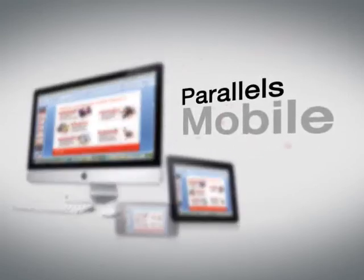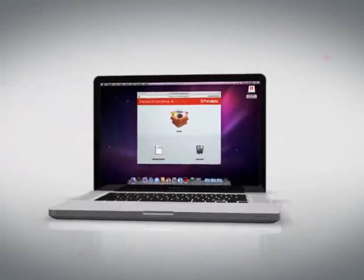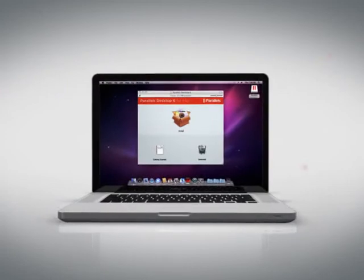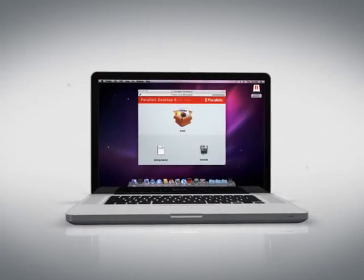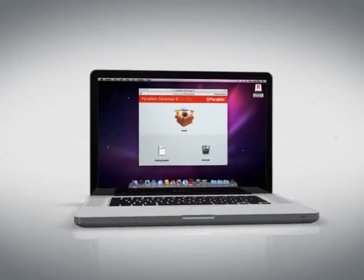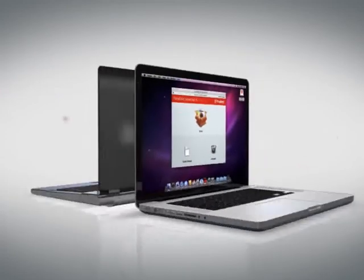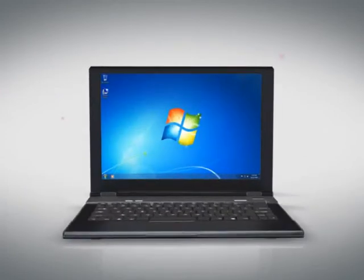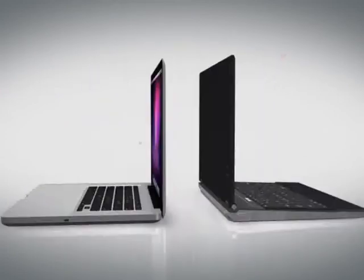No wonder customers make Parallels number one. Simply the fastest, smartest, and most powerful way to run Windows applications on your Mac. All without rebooting.